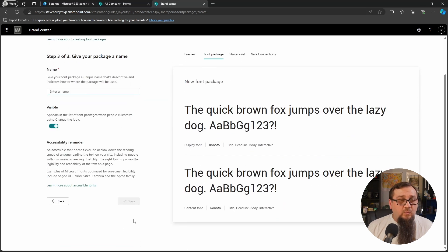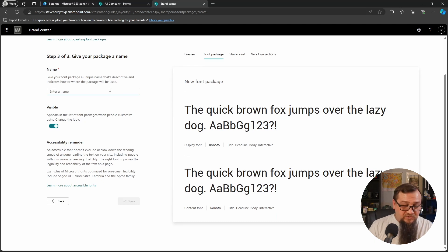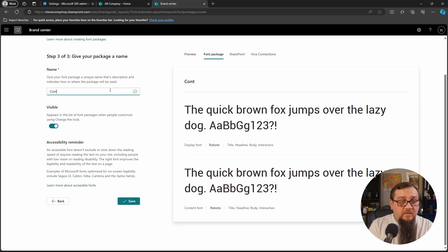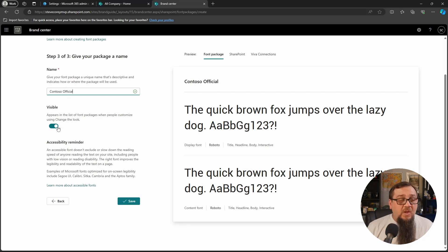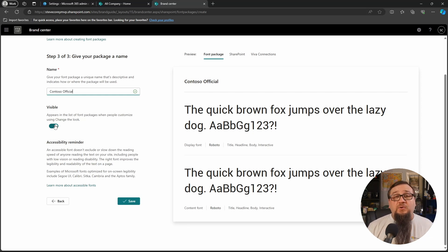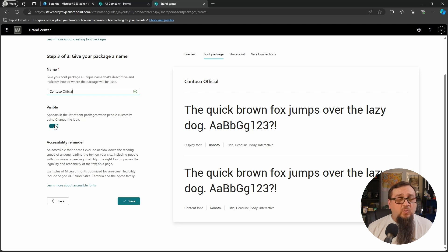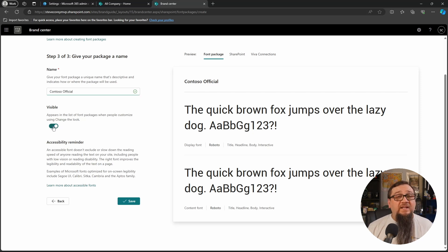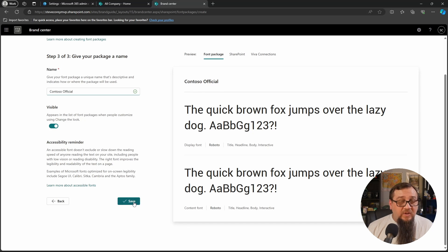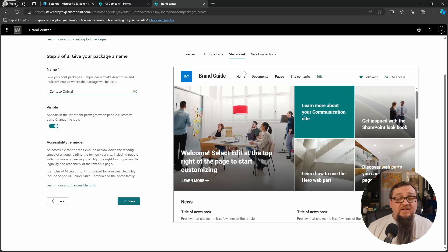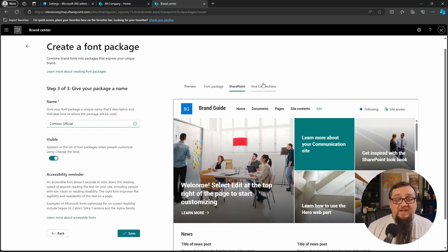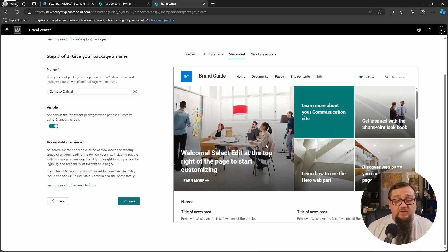So with that done, we'll click Next and then give it a package name so we can call this one Contoso Official. We can toggle whether it's visible or not. So if you're still working on this, you want to tweak this a little while, you can keep it invisible until it's ready to be visible to other people. And then we can click on Save.